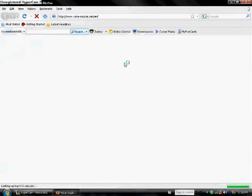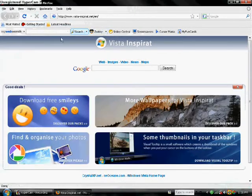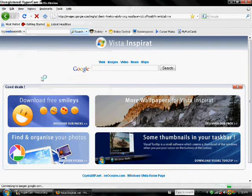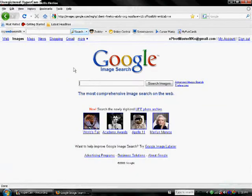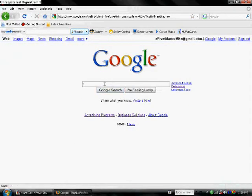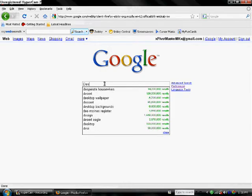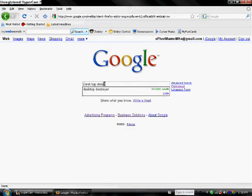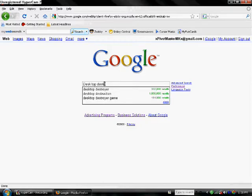Then you go to Google. I like regular Google better. Go to web and then you type in Desktop Destroyer.